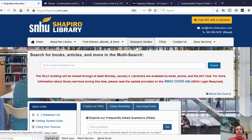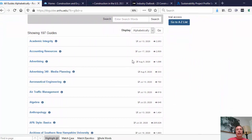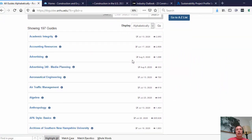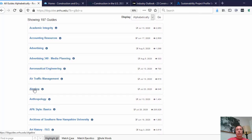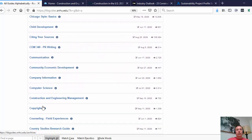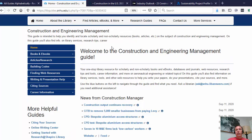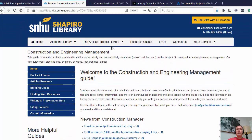If we click on the research guides link, it brings up all of our research guides for academic programs and specific topics. You can see we have algebra, APA style basics, the archives, and a guide specific to construction and engineering management. This guide should be embedded in your course — it's really a microcosm of the Shapiro Library website focused specifically on resources around construction and engineering management topics.